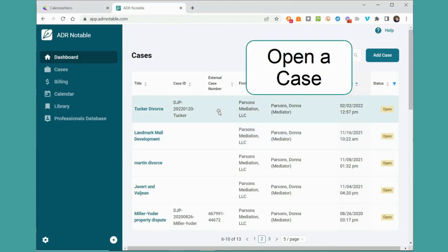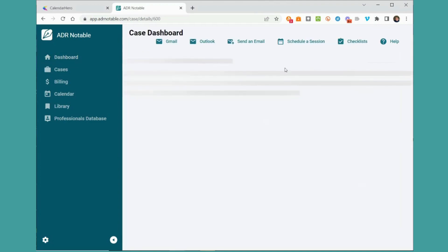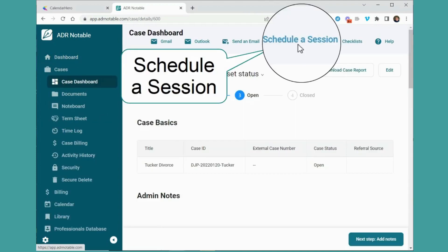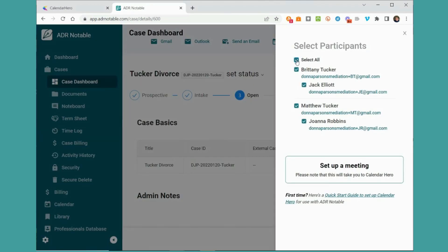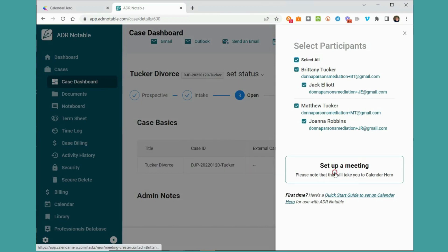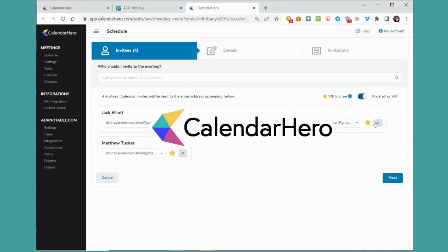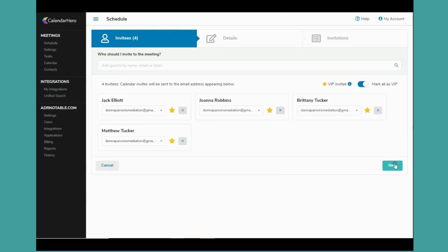And with our new scheduling integration, you can use Calendar Hero's unique AI algorithm to schedule a session when all the participants are available in just minutes.